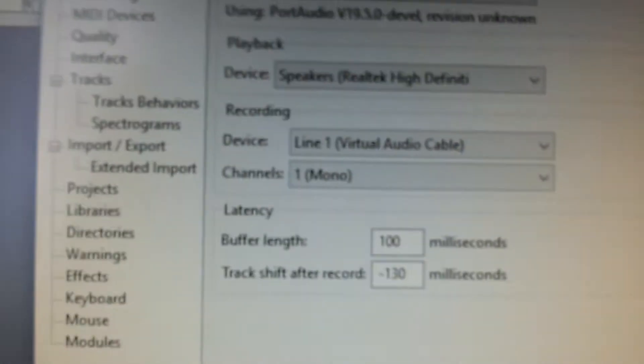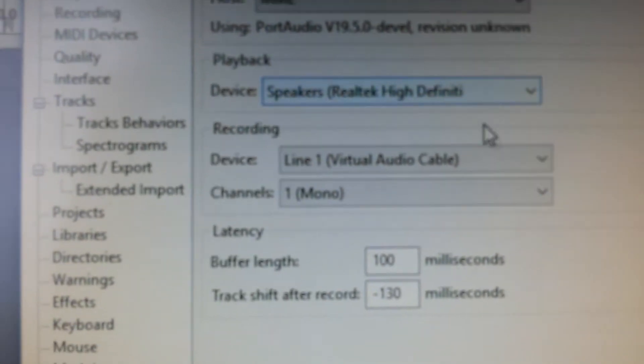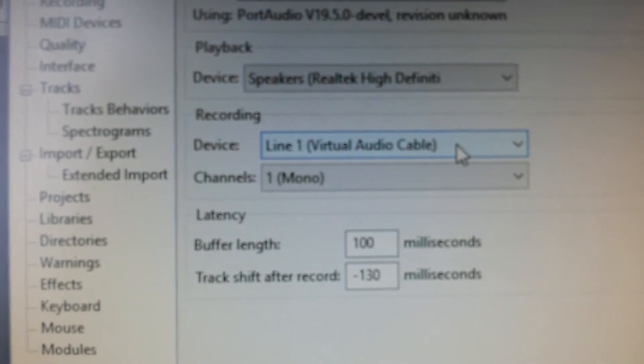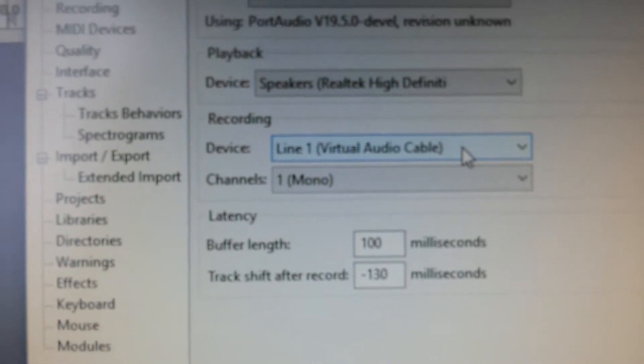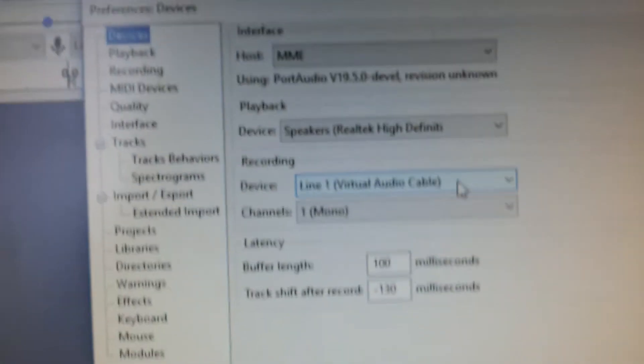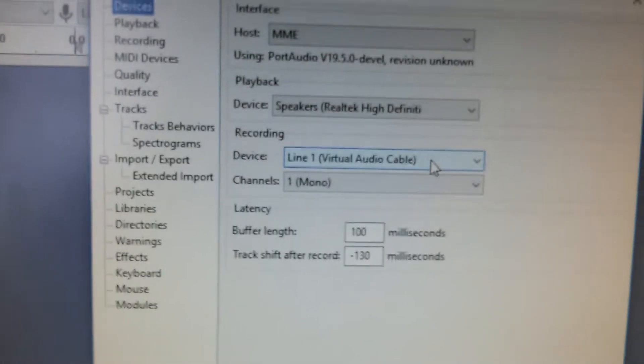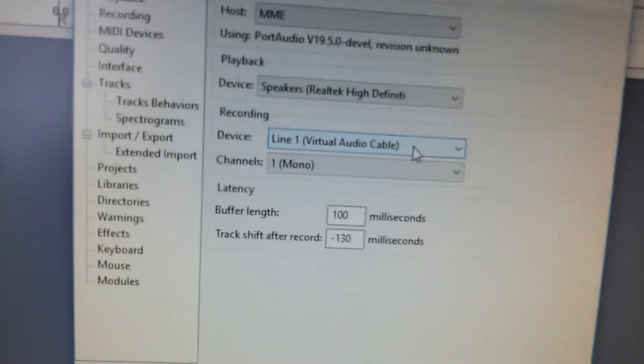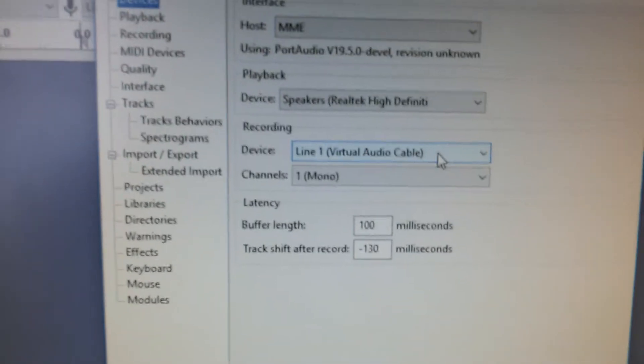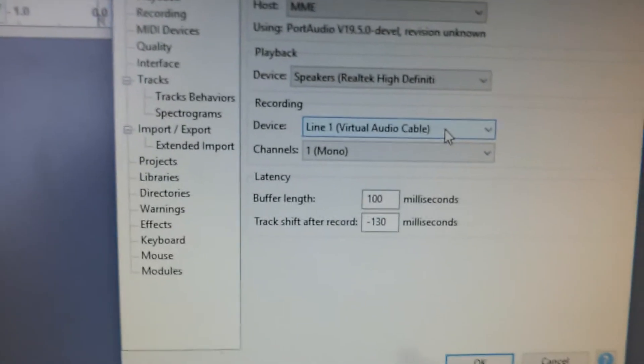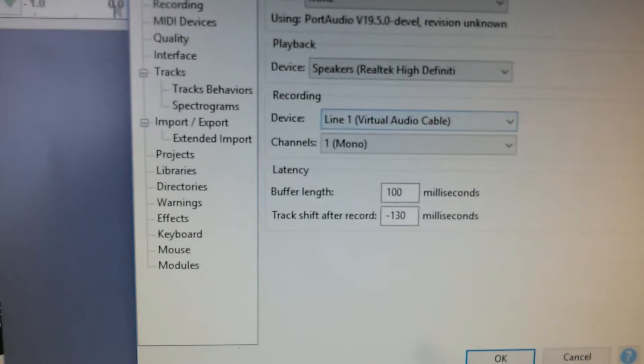And in Audacity for recording, I have virtual audio cable. So the audio from the SDR Sharp will pipe through virtual audio cable onto Audacity.